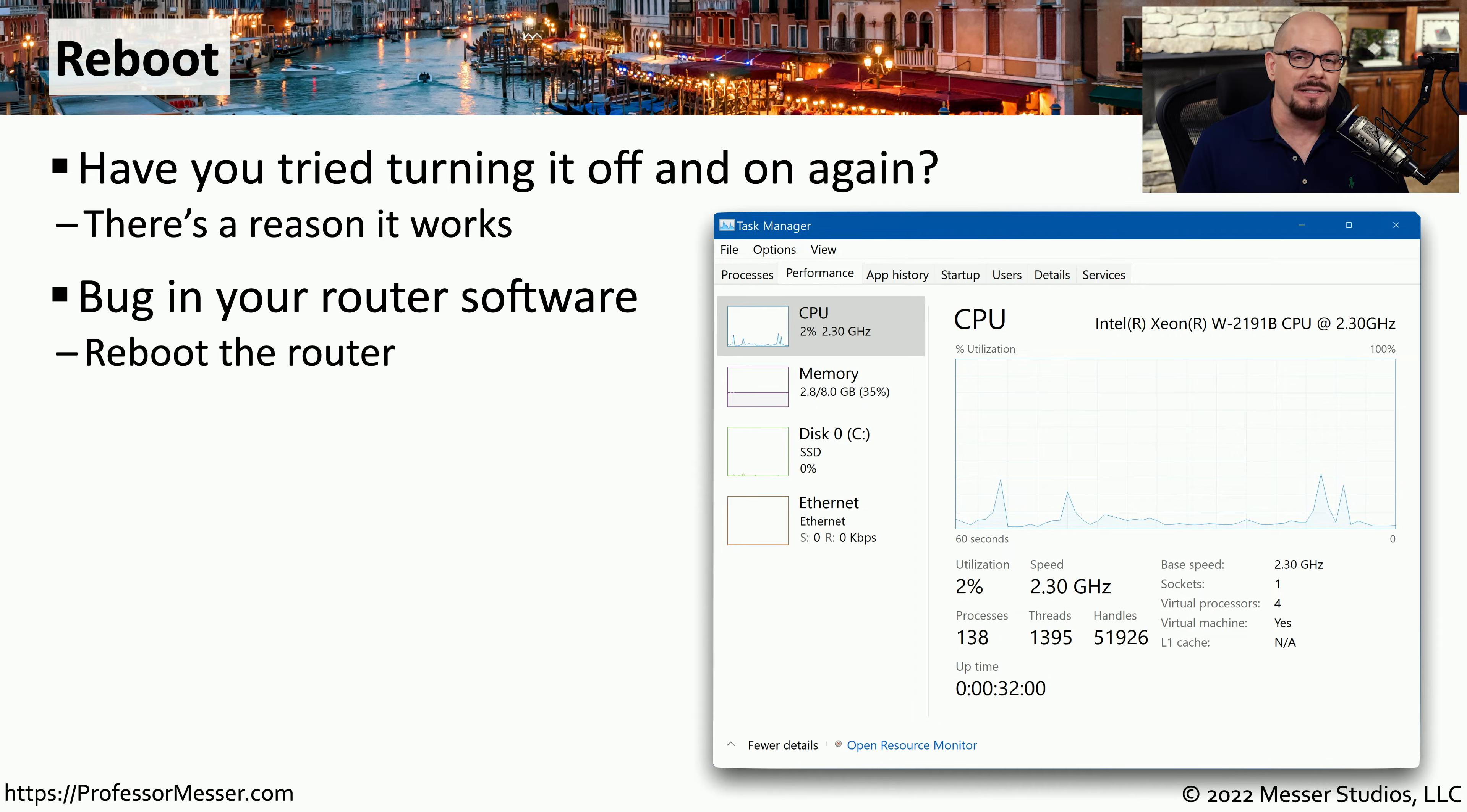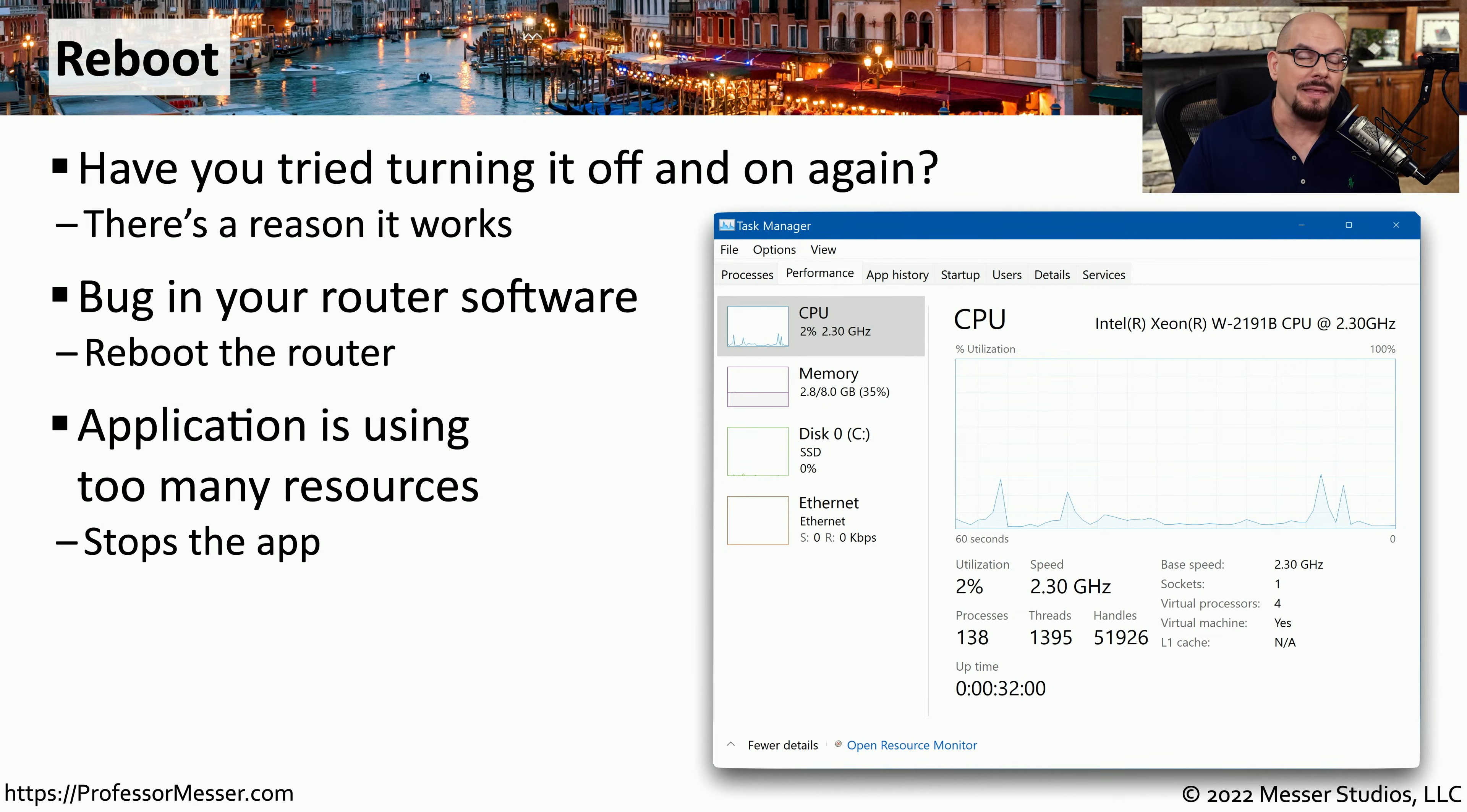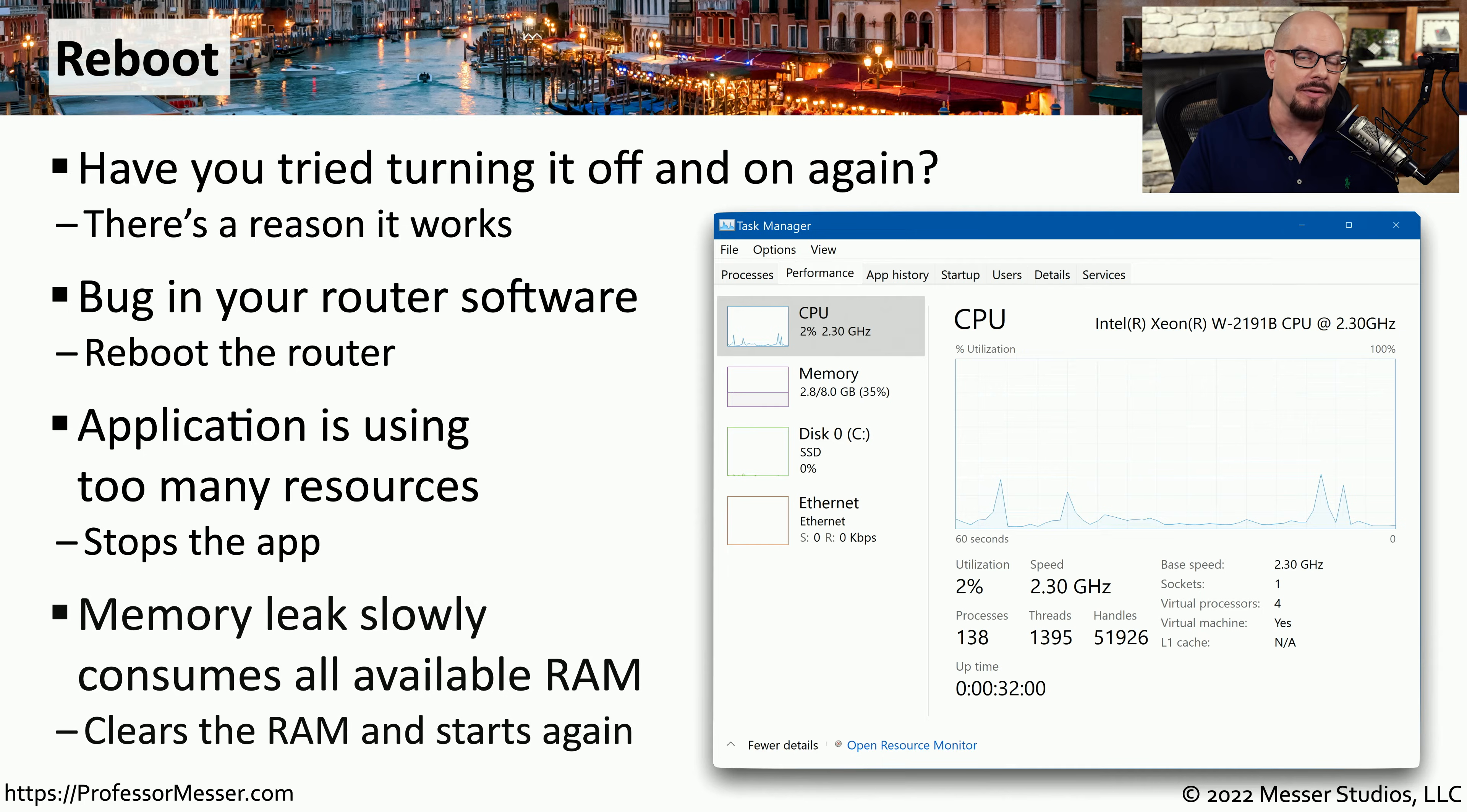There might be a software bug inside of router code or an access point's firmware, and restarting that device will resolve the problem. Or it may be that an application is in some mode where it's using more resources than normally expected, and restarting the application resolves that problem as well.